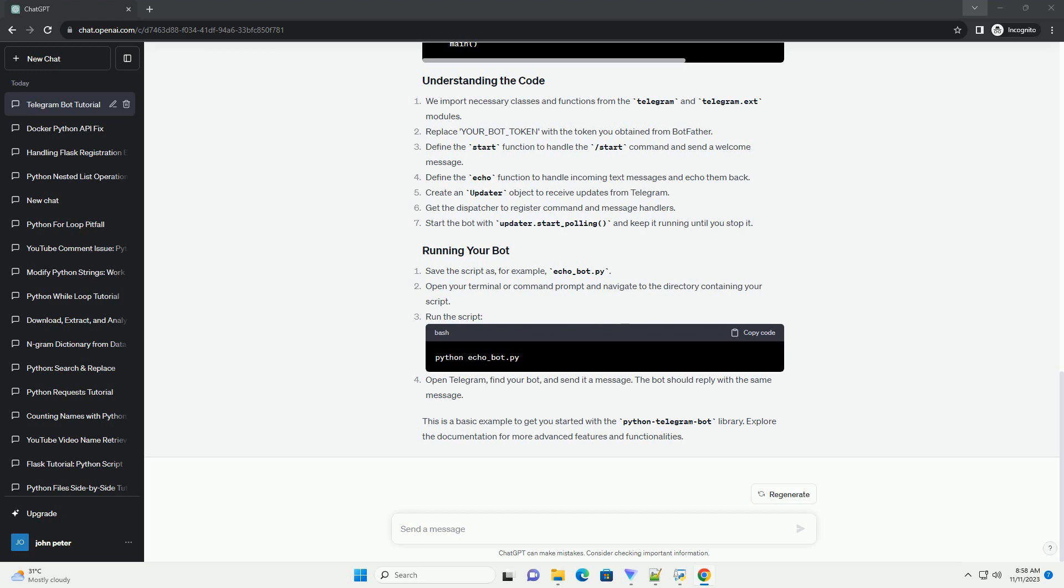Explore the documentation for more advanced features and functionalities.